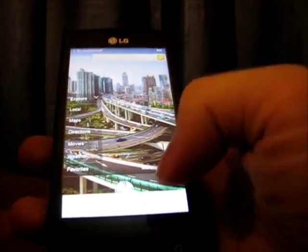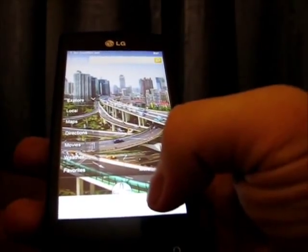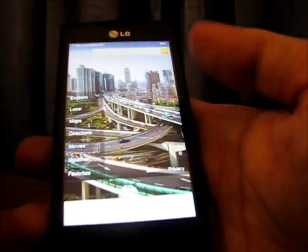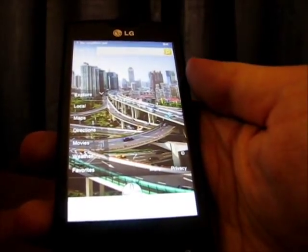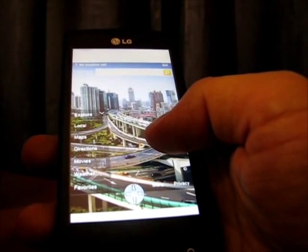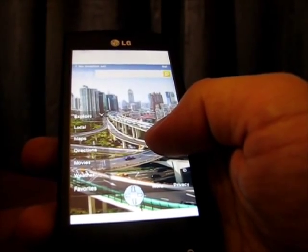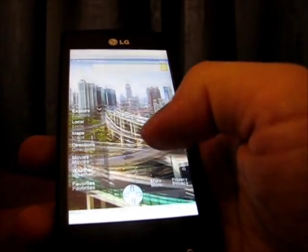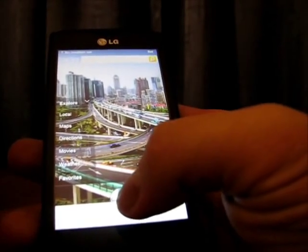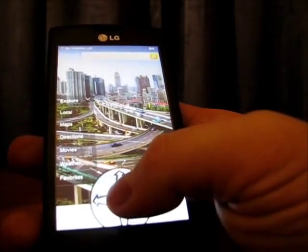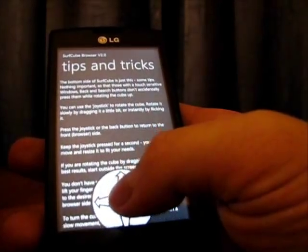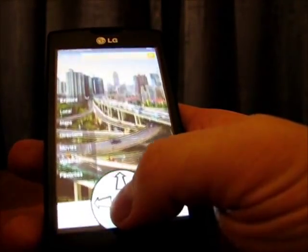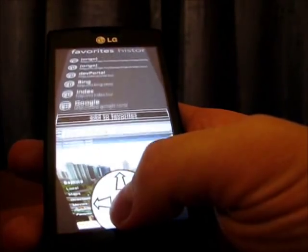So we introduced a new way of navigating, which is the joystick. The joystick is a little round arrow thingy down here. If I just press it, you can see that it controls the cube and makes it rotate.